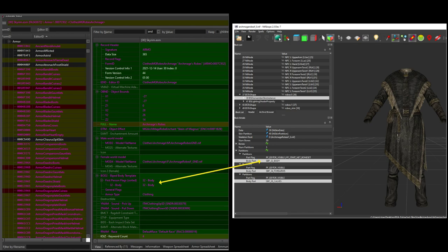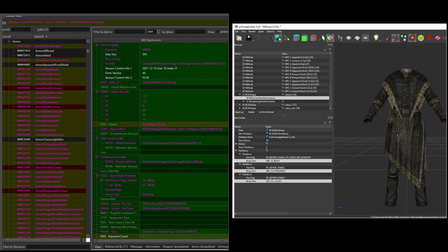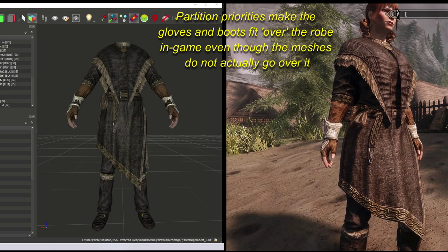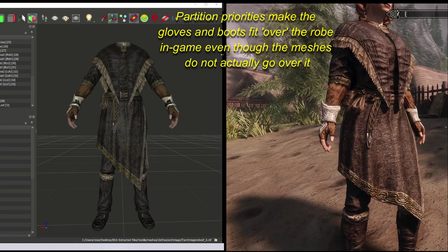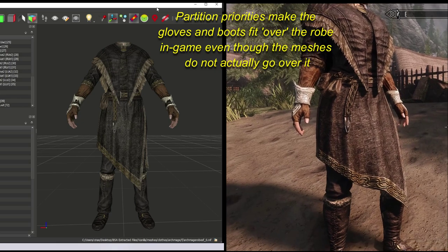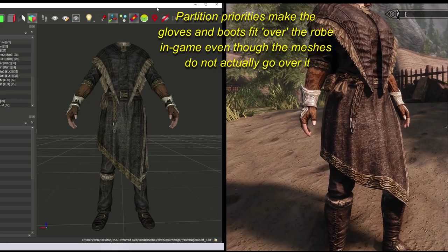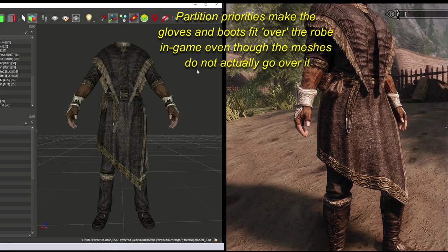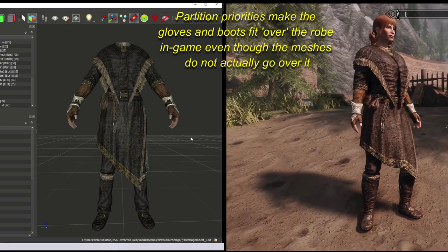It's good for outfits and accessories to use more than one partition in their nif, like this example, especially when the item covers major parts of the body such as the torso, hands, or feet. This allows you to use the partition priority feature of the armor add-on record in smart ways to reduce clipping.